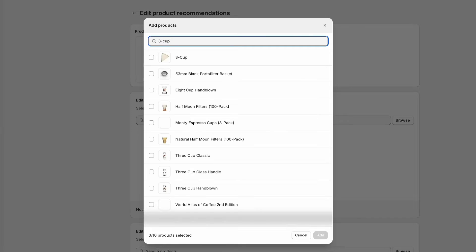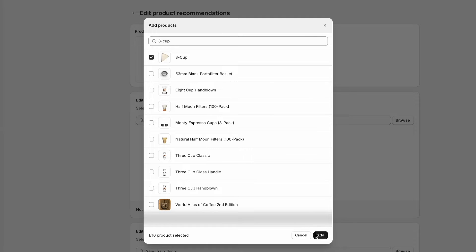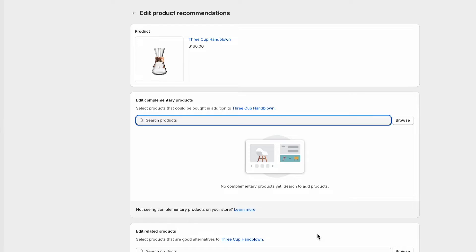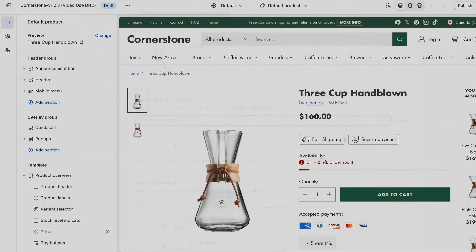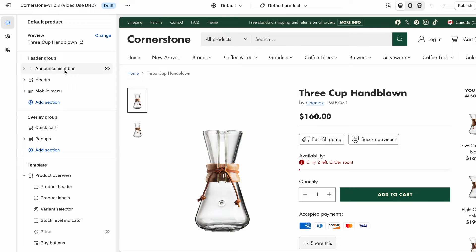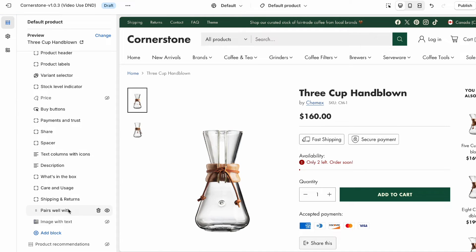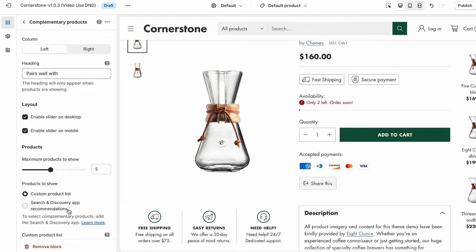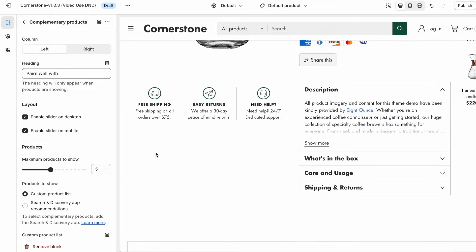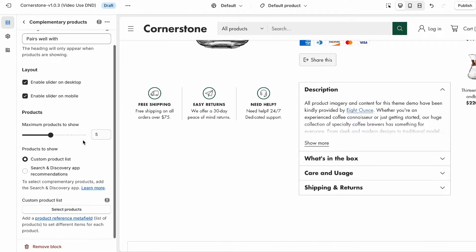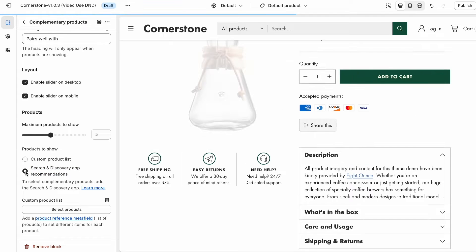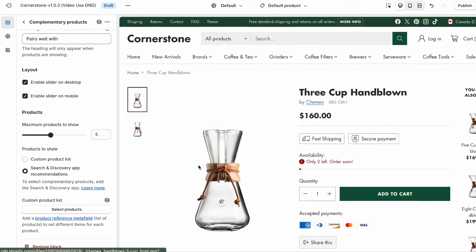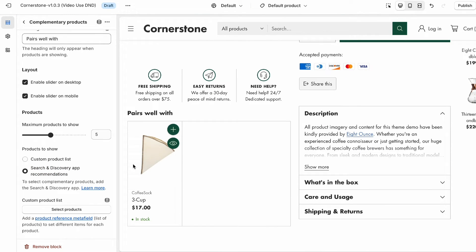Simply browse or search products from your catalog until you find the ones you wish to feature, and add them to the list. Hit save, and then head over to the theme editor to ensure that a complementary products block has been added to your product page, ensuring that when you scroll to the bottom of the block settings, under products to show, you select search and discovery app recommendations. Hit save, refresh, and voila! Our example here just has the one item, but if you have multiple items, you can rearrange them in the order of your preference by using the convenient drag-and-drop handles.